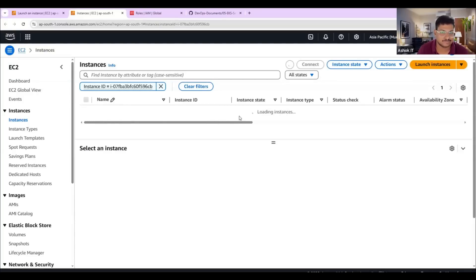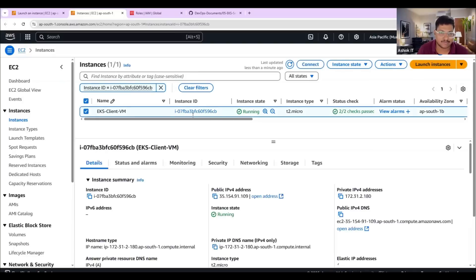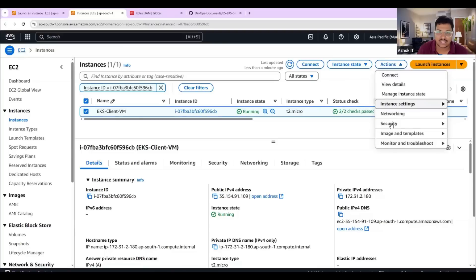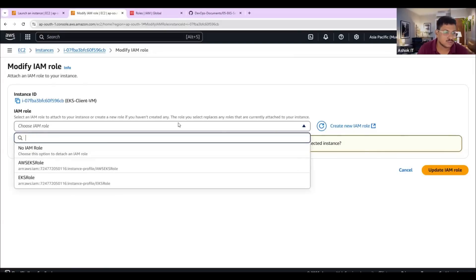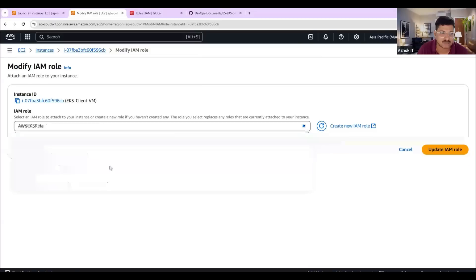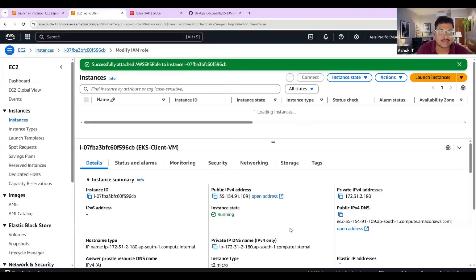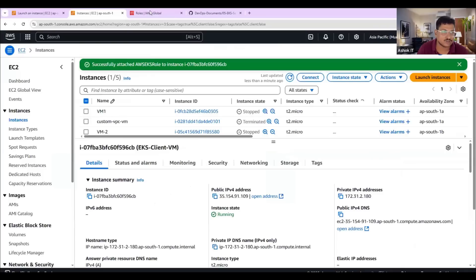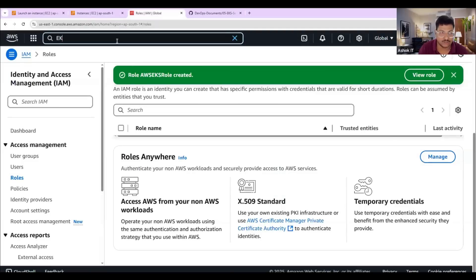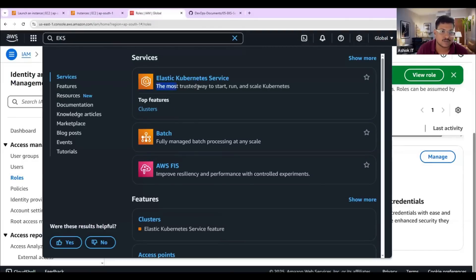The machine is in the running state. Go to Actions, then go to the Security option. There you have an option called 'Modify IAM role'. Select the role you just created — 'aws-eks-role' — then click on update IAM role. Once the role is updated, we are good with this EC2 instance and can use it to create the EKS cluster.